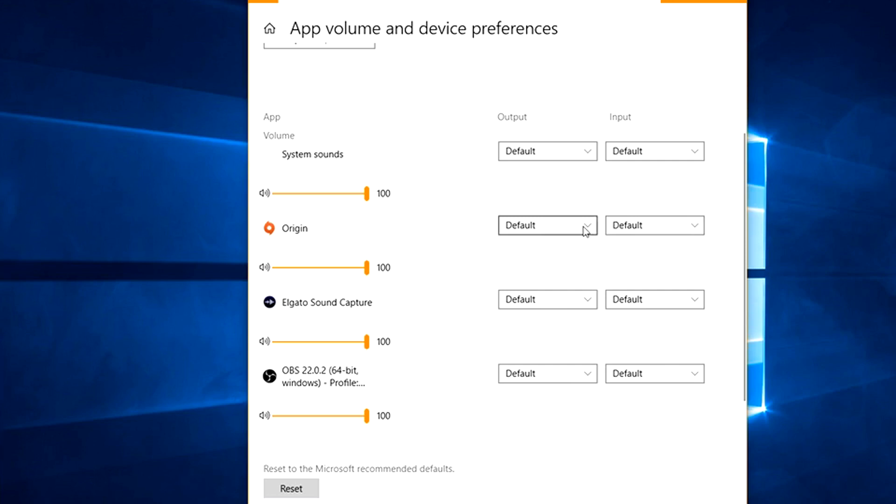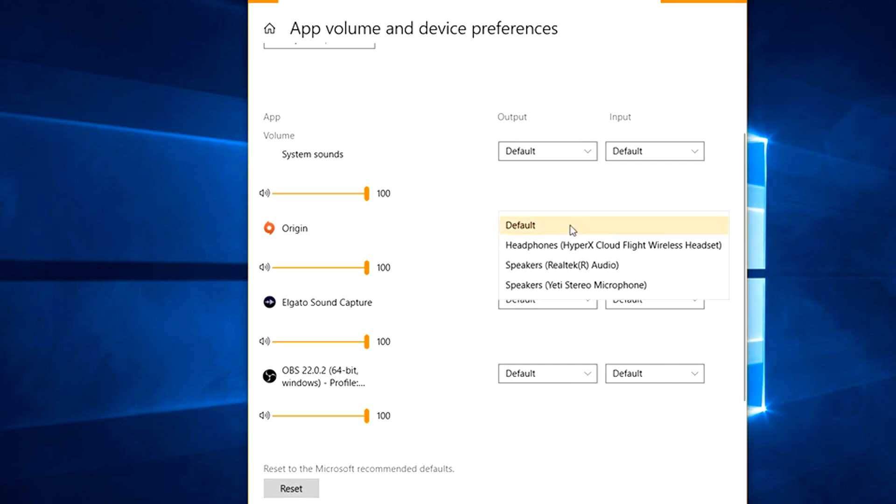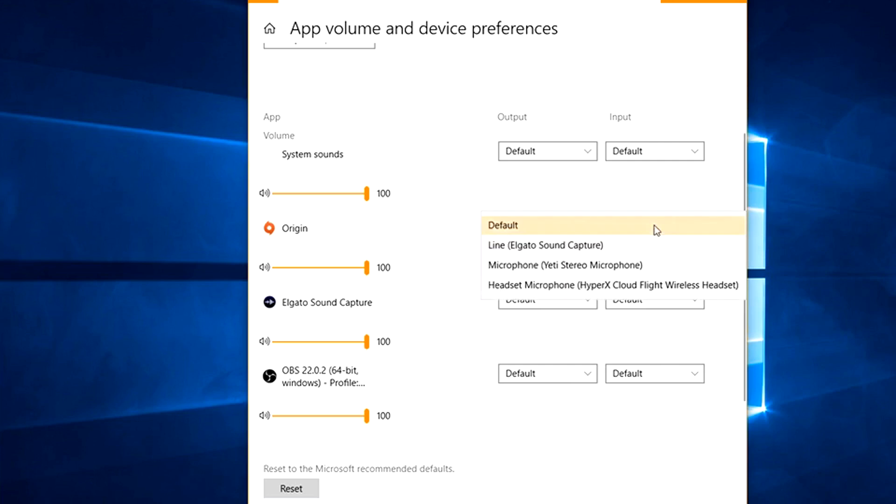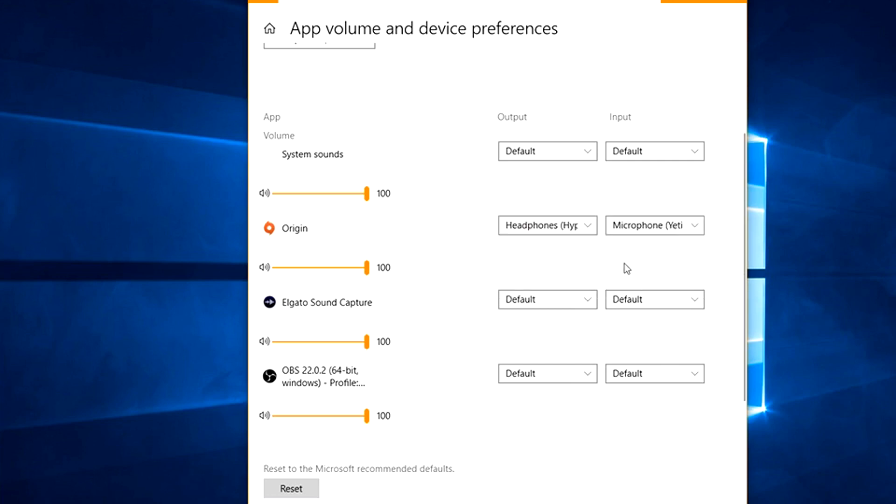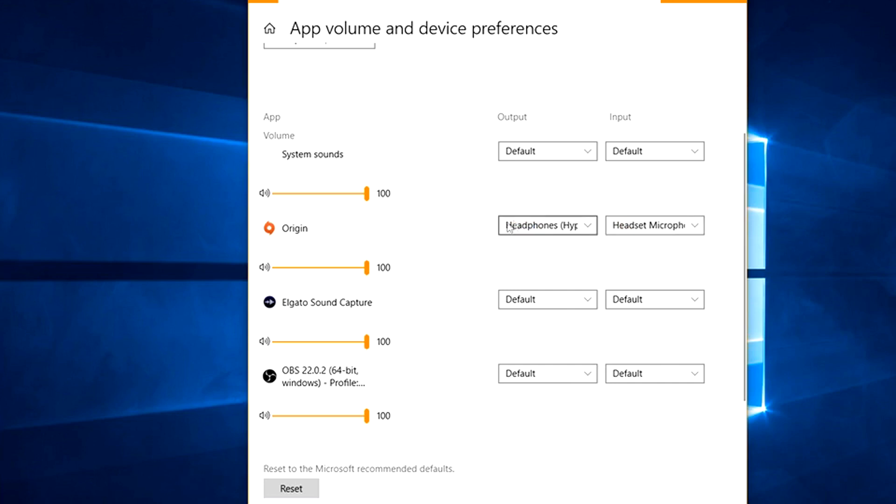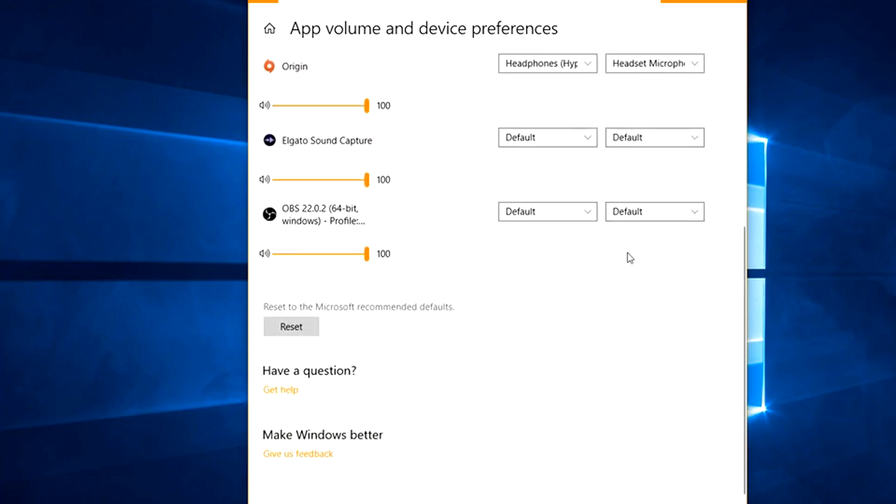If it's already at default and it's not working at all, first you'd want to set output. That's what you're hearing, so you would click on that and choose whatever is correct. For me it would be the headphones. And then for input would be your microphone, so for me would be Blue Yeti. Keep in mind if you have a microphone that's plugged into a headset, you may want to choose the headset for input. The best thing to do is try it, see if it works. If it doesn't, come back here and try again.